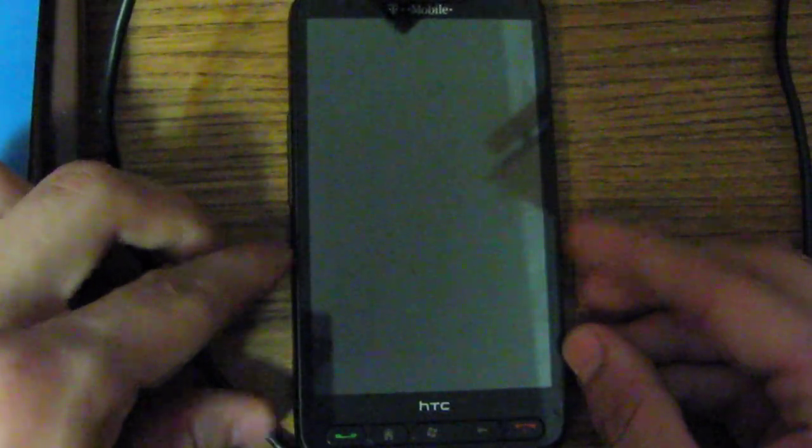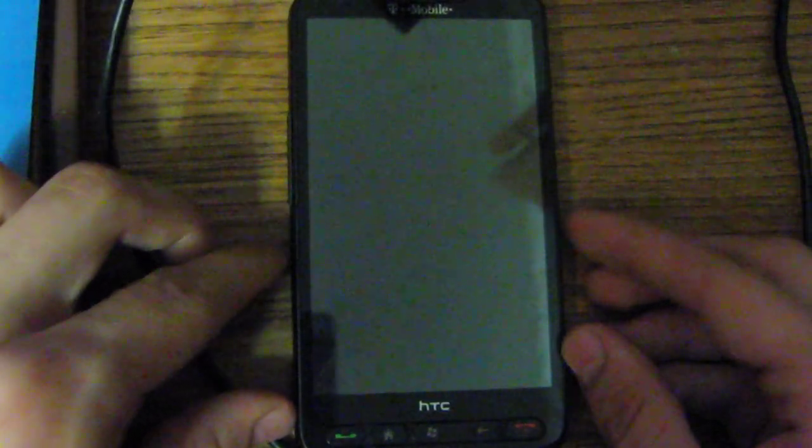What we have here is an HTC HD2. You've probably seen one before. As you know, I have a bit of a fetish for them myself. There's also a power cable in the way. Get out of here. Thank you.